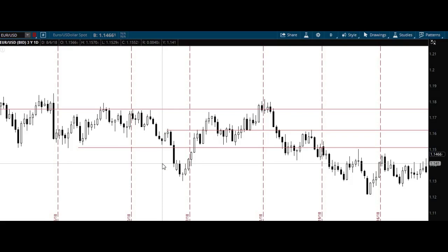Hey guys, Trey Campbell here, coming at you live with another video installment in the series of Nadex Trading. In this video, I'm going to go over the at-the-money binary options and how to capitalize on those. So stay tuned.